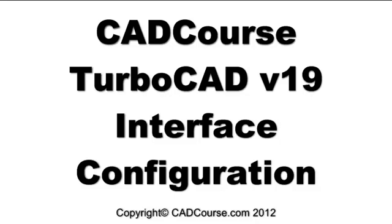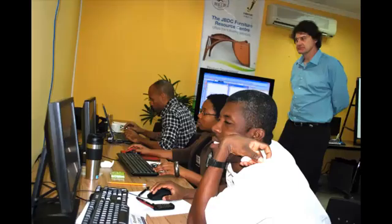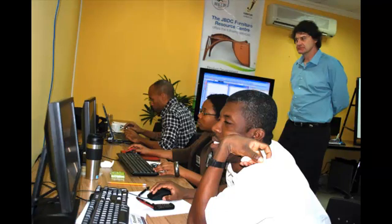The CADCourse TurboCAD version 19 interface configuration. The CADCourse interface layout is designed by expert TurboCAD trainer Robert Berry to best facilitate TurboCAD training classes and the production of training movies.